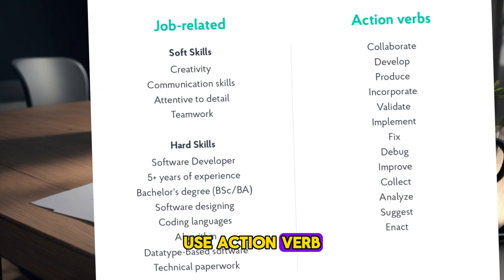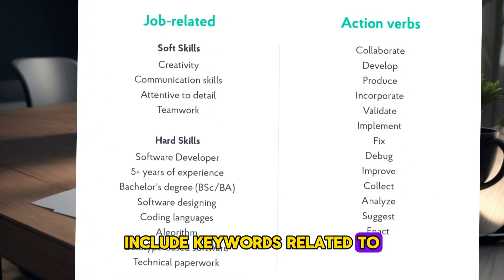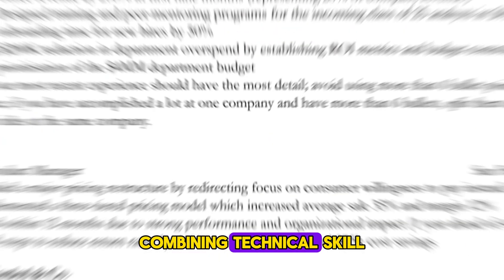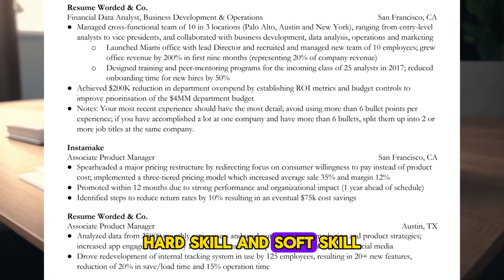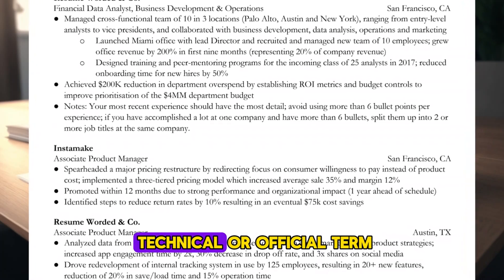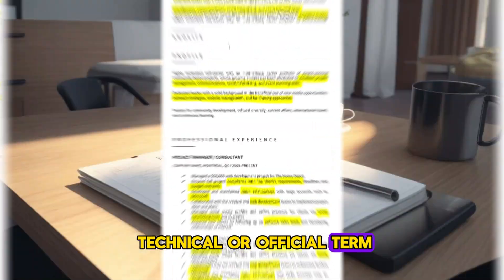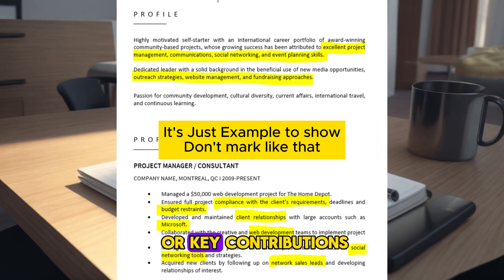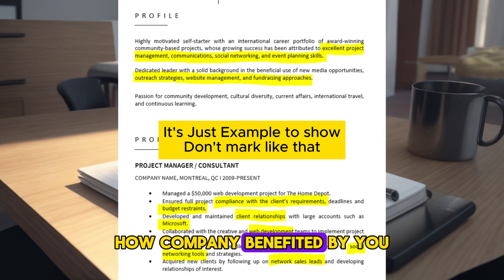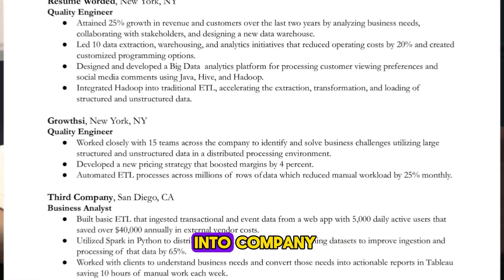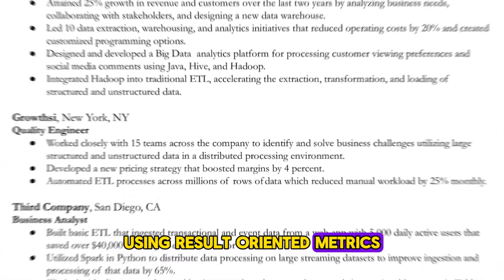Use Action Verb. Include keywords related to job description, combining technical skill, hard skill, and soft skill. Describe the method using technical or official term and highlight your achievement or key contributions, how company benefited by you, or result you bring into company using result-oriented metrics.